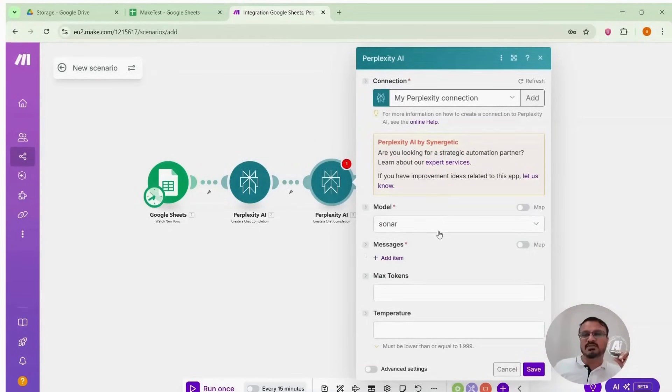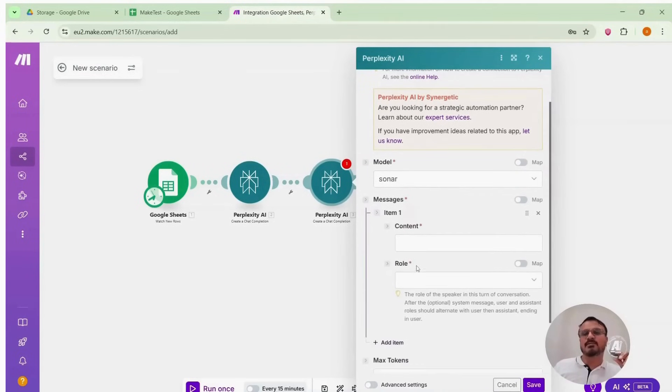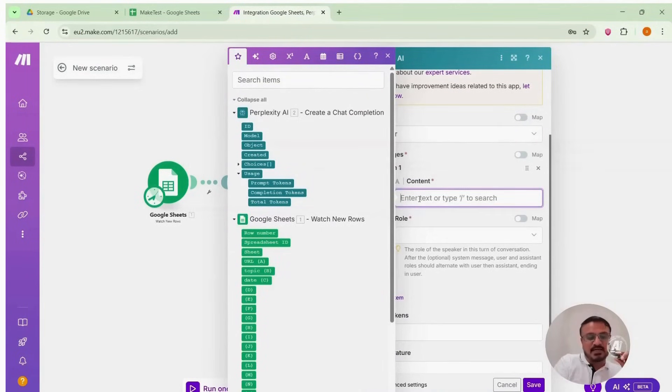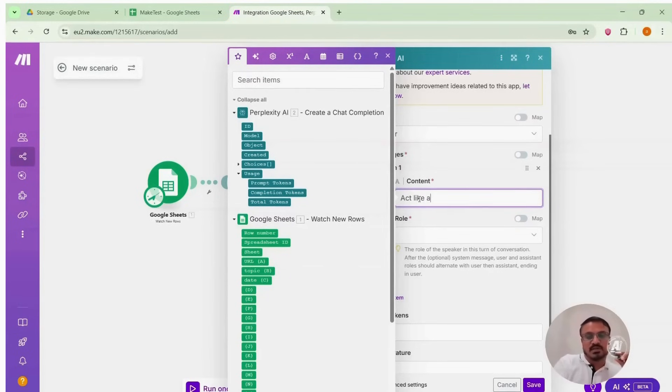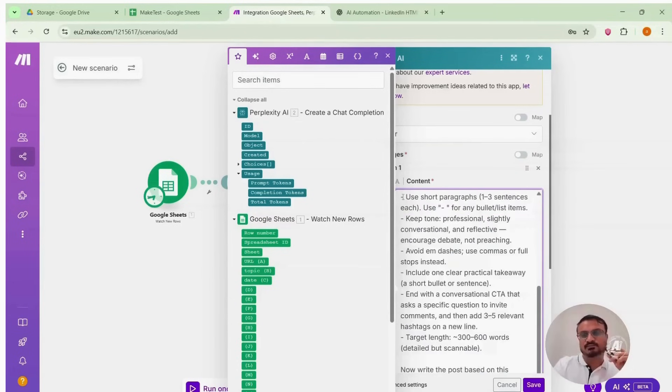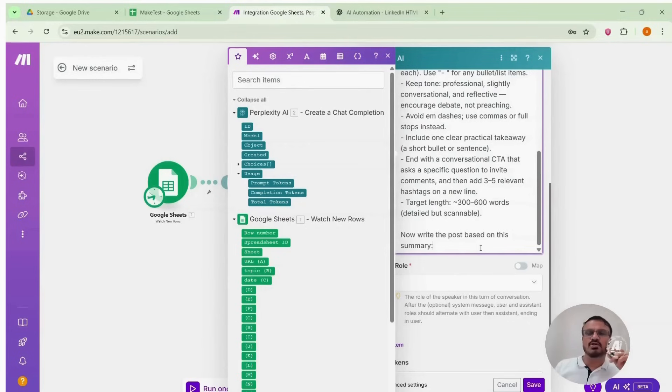And in messages I'll write the full prompt. And it has to be written properly. How the prompt should look like? I'll write act like a digital marketer and so forth. I'm pasting this whole prompt here. I will give this prompt in the description. So don't worry about that. So what I did? I wrote a prompt and pasted it here for you.